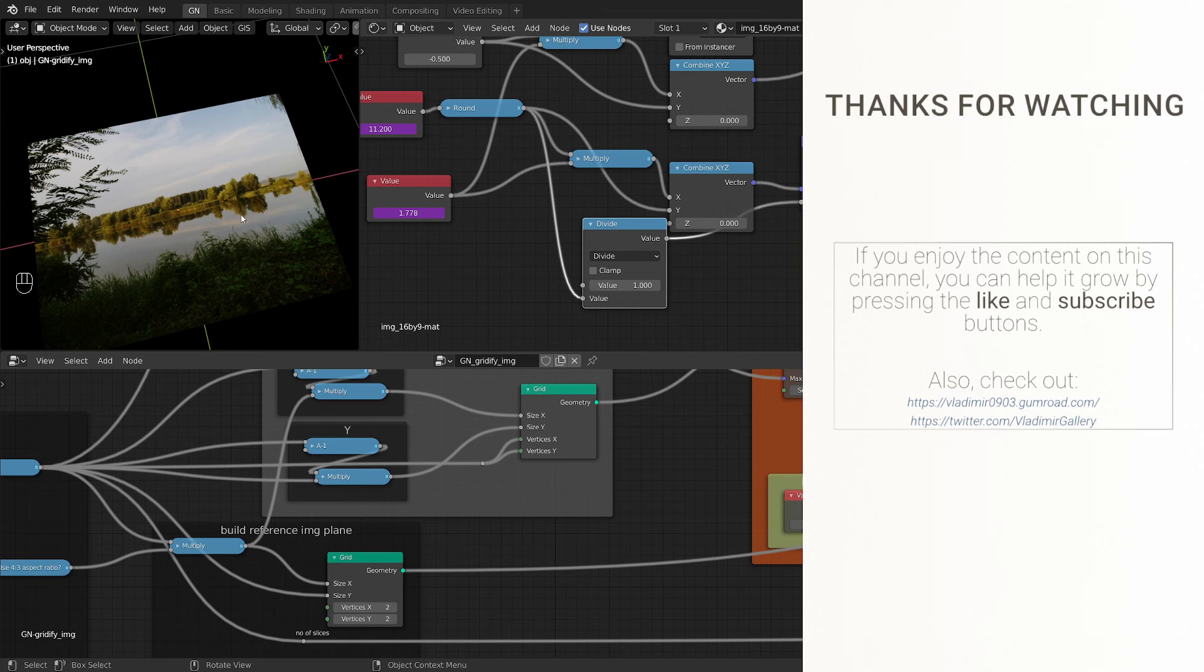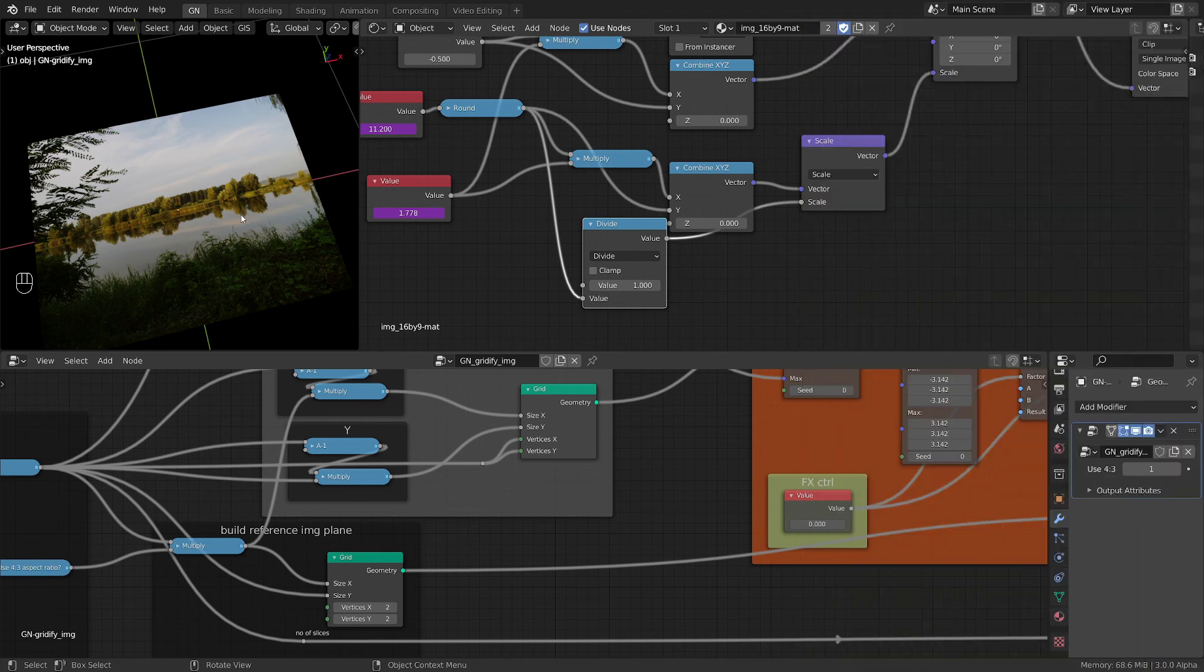Thank you for watching and see you tomorrow in the next tip of GeoNodes daily. Until then, play with geometry nodes, experiment, and share with me your cool results.